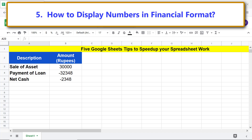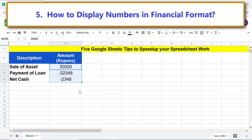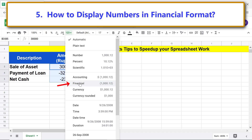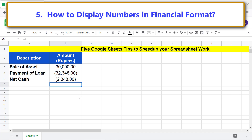How to display numbers in financial format. The financial format displays a positive number with a thousand separator if applicable. A negative number is displayed between parentheses without the negative symbol, and all numbers are formatted to two decimal places. Select the range of numbers, click More Formats, and click Financial. The numbers are now displayed in financial format.